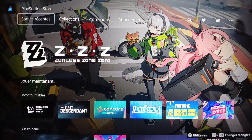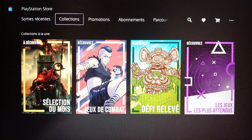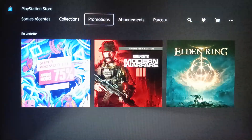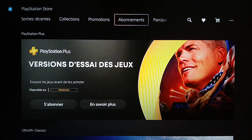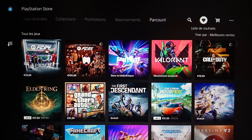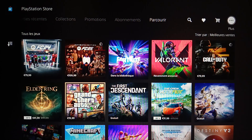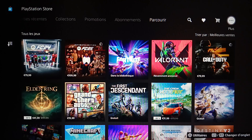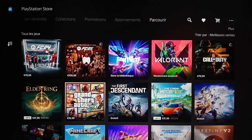Here you're gonna find recent releases, collections, sales, subscriptions. You can also browse, search, wishlist, cards, and Plus. Click on Plus.